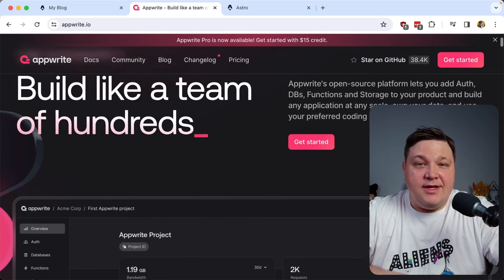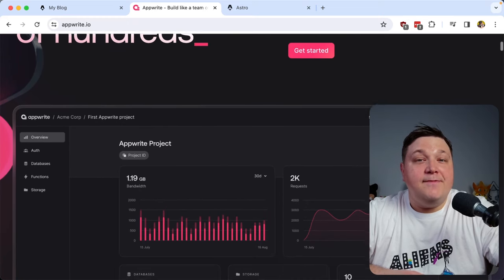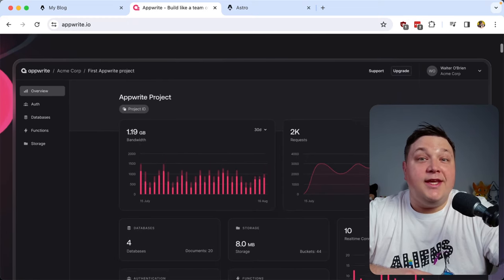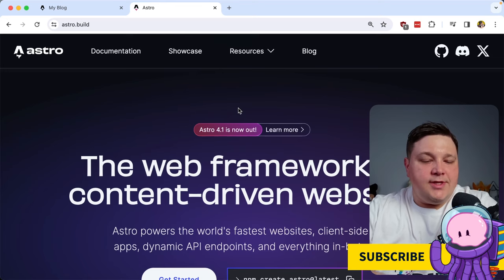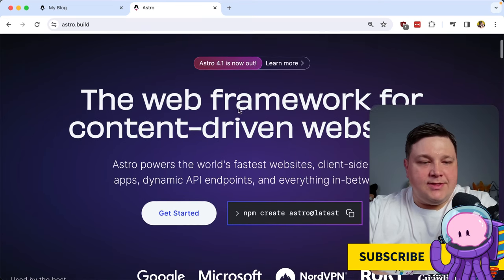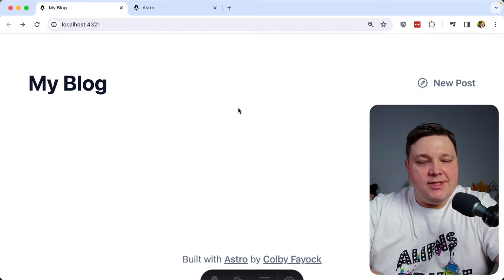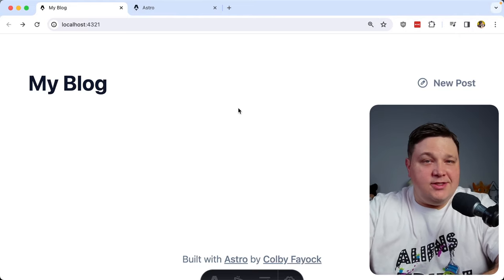This video is sponsored by AppWrite, so head over to AppWrite.io to sign up for your free account so we can get started. To get started, we're going to use Astro as our framework for building this website, and I'm just going to start off with a shell of a website.